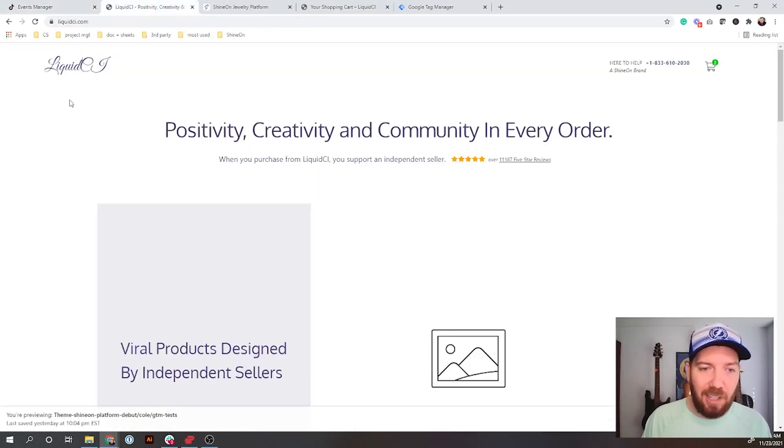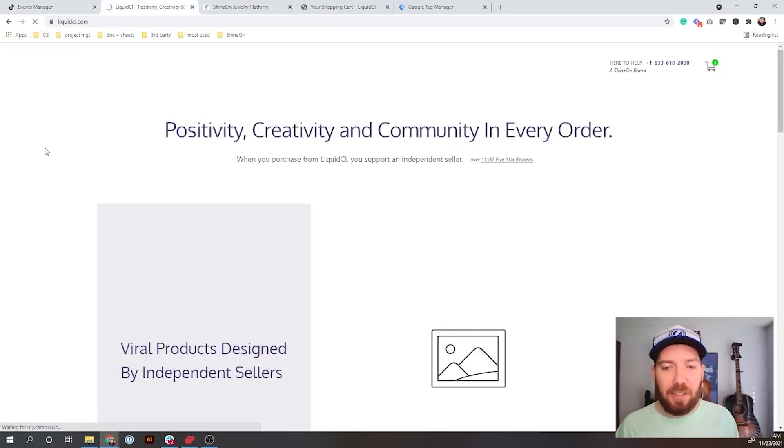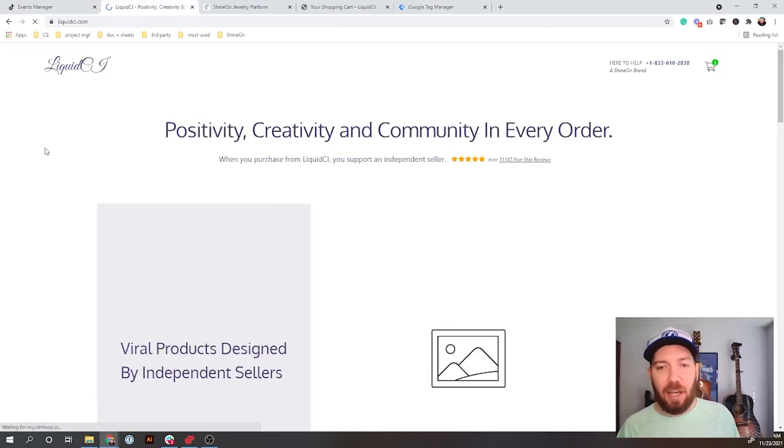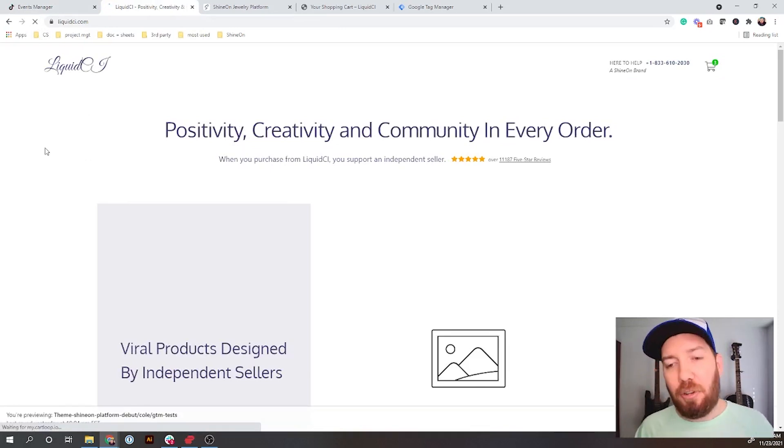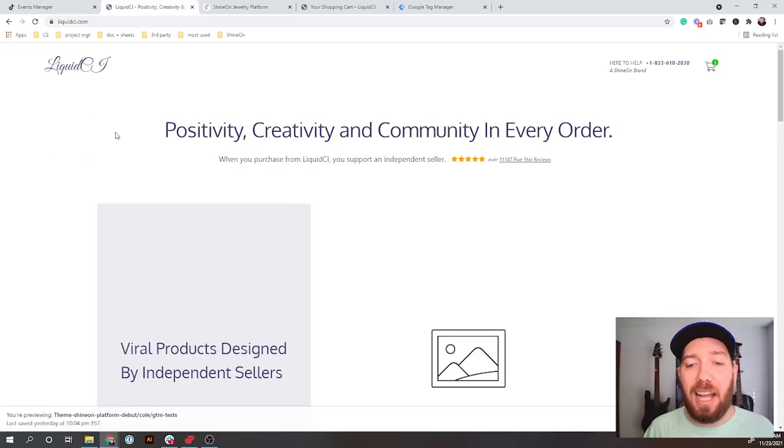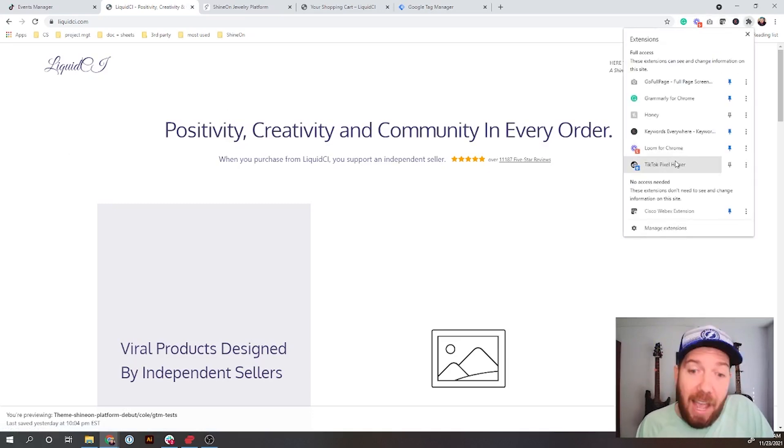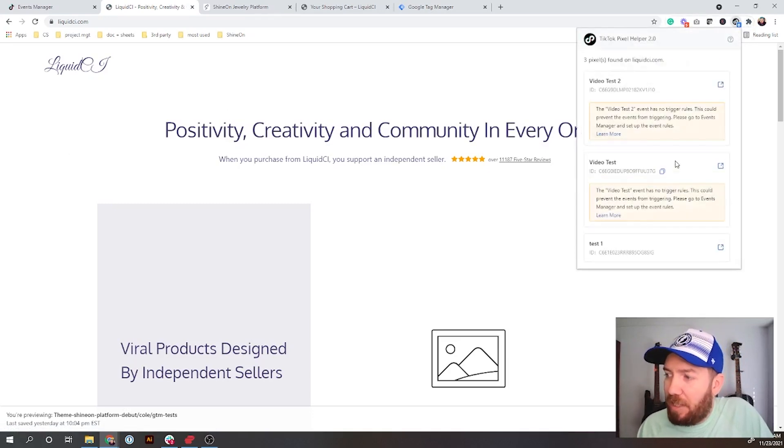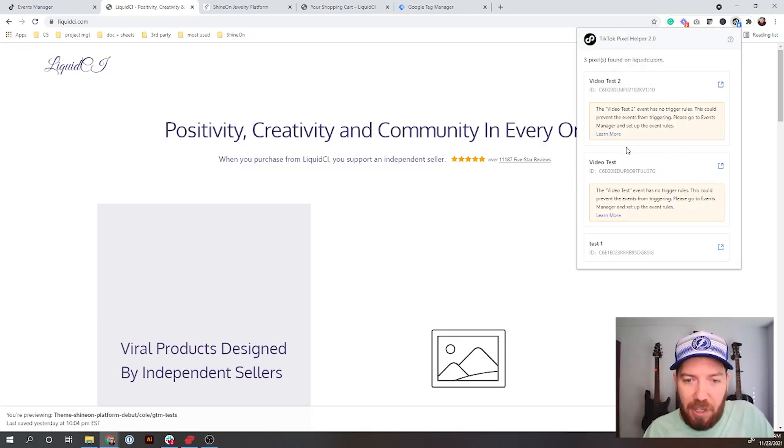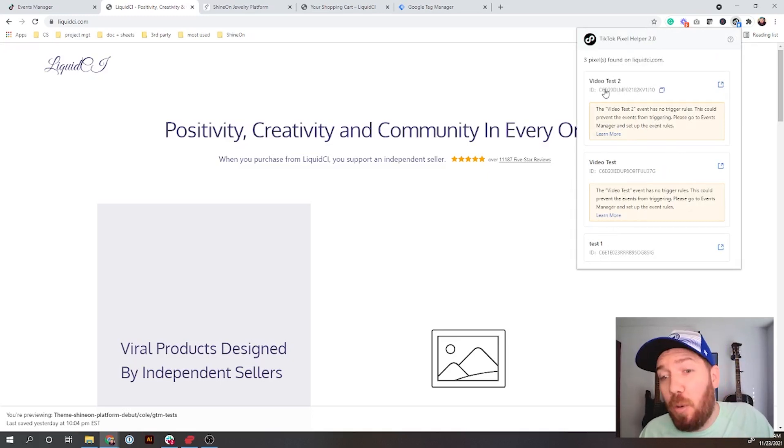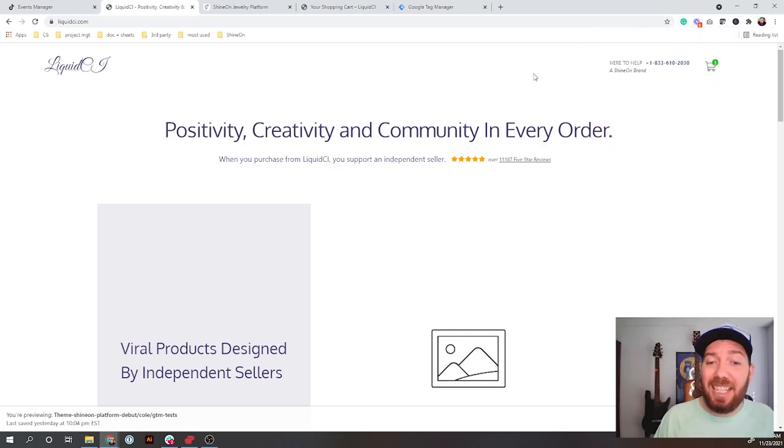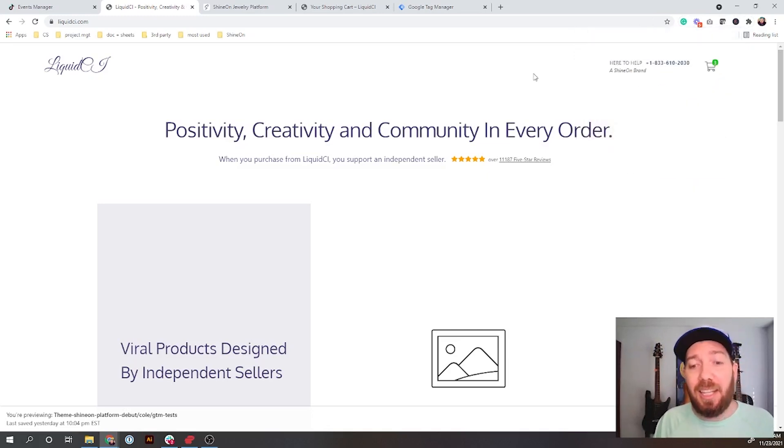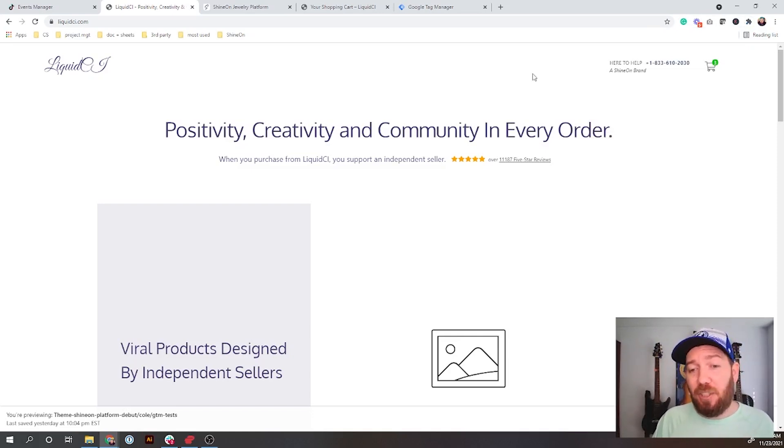If I come over here, this is the storefront for liquidci. I'm going to just F5 it so that I get an update. There's a Chrome extension called TikTok Pixel Helper. If you add that and then you click on it, it's actually going to pull up and say what TikTok pixels it's found. Now you can see here it's got Test One Video Test, but then it's got the new one that we just created, Video Test 2. Perfect! It's seeing our pixel. Our pixel exists on the page and it's tracking.